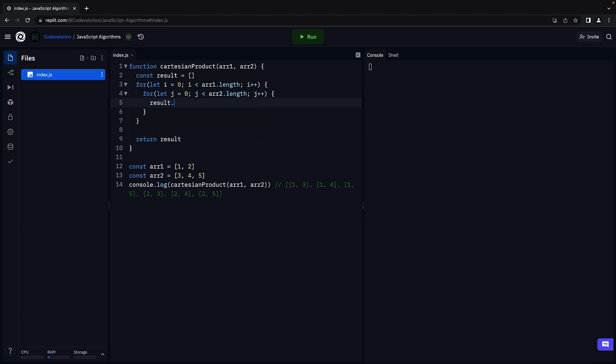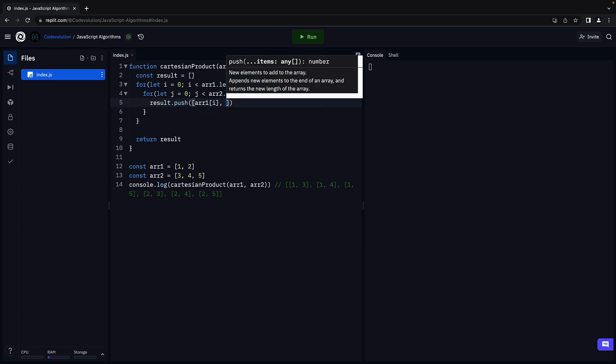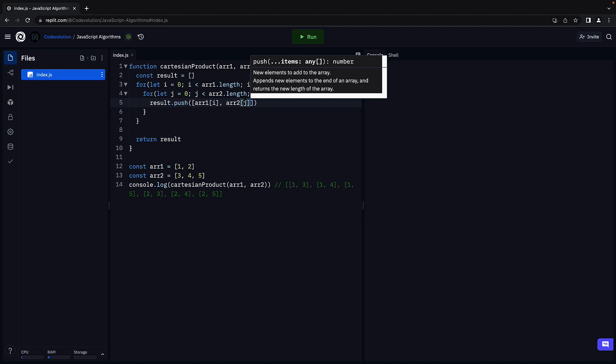result dot push an array with the first element is array1 of i and the second element is array2 of j.